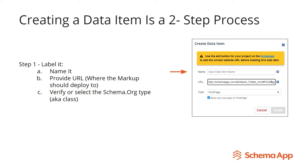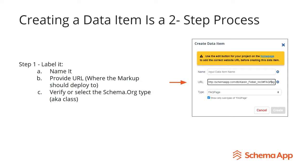Creating a data item is a two-step process. What you want to do first is label it. And labeling consists of three different parts. First of all, you're going to give it a name, something that is going to be easy for you to identify when you're looking through your list of data items. Then you're going to want to tell the Schema App Editor where to deploy the markup to, so you're going to give it either the URL or a URI.